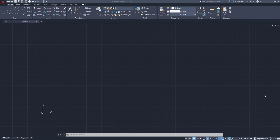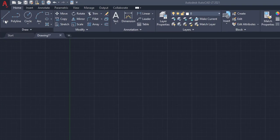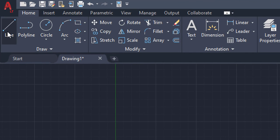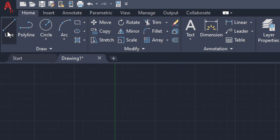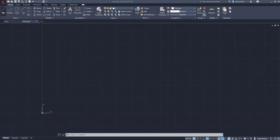Alright everyone, we're going to get started with how to draw a line. The first thing you're going to do is find your cursor and bring it up to the left-hand corner to the line button. The line button is under the Home tab in the Draw box, and you're going to left-click on the line button.